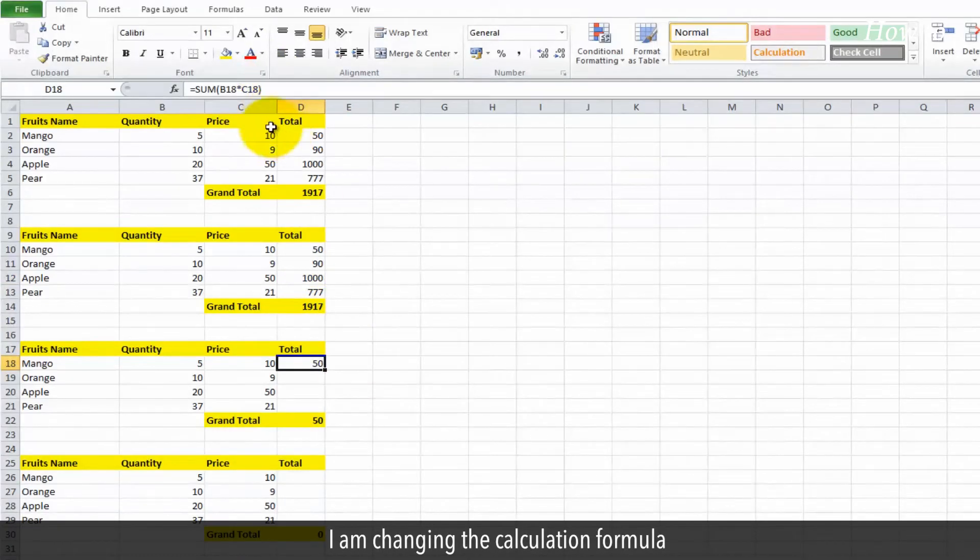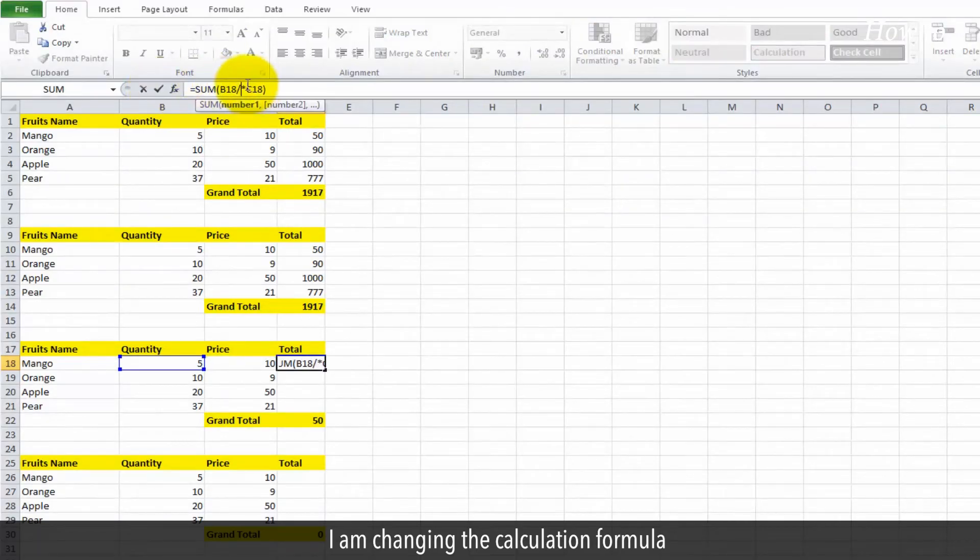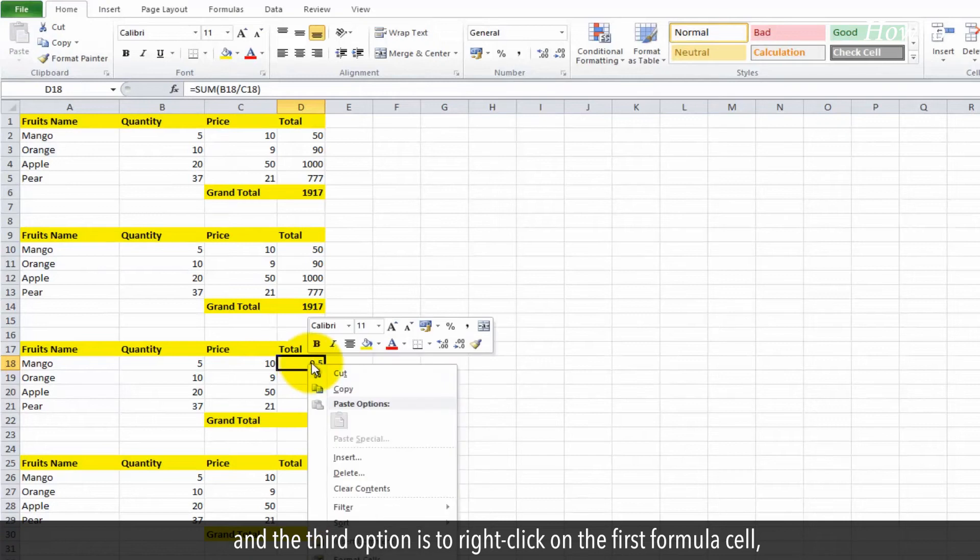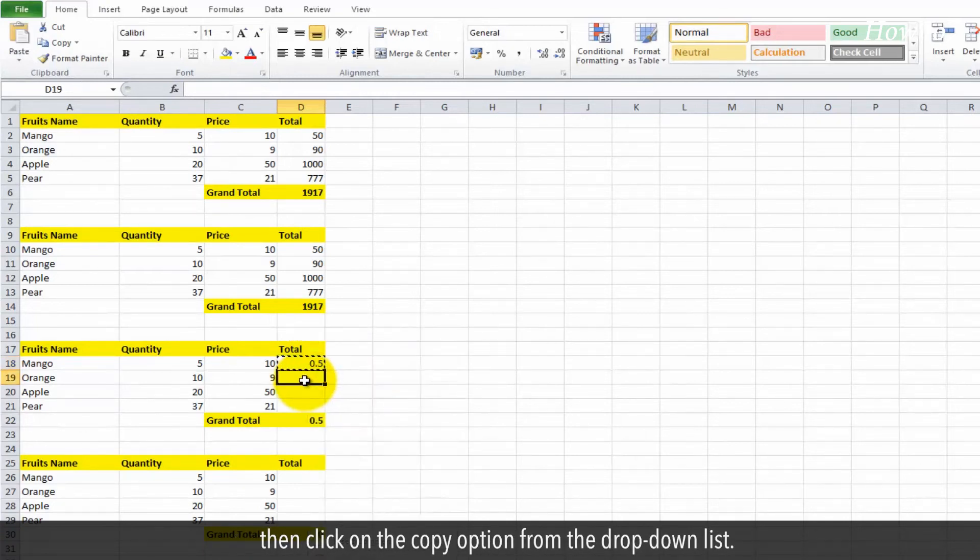I am changing the calculation formula. And the third option is to right-click on the first formula cell, then click on the copy option from the drop-down list.